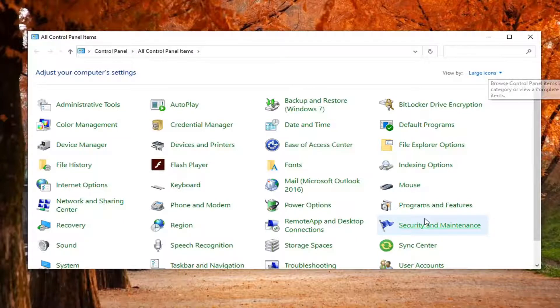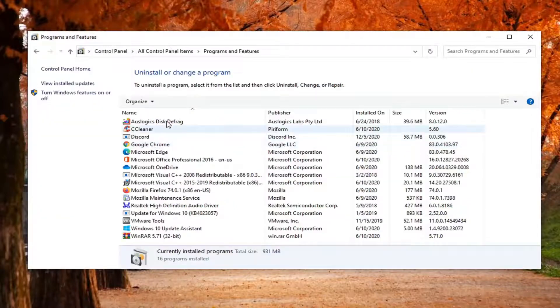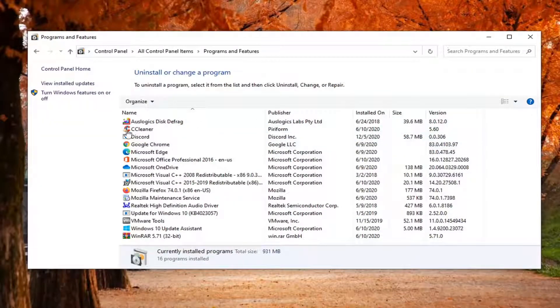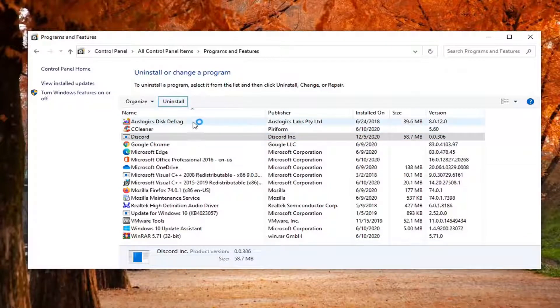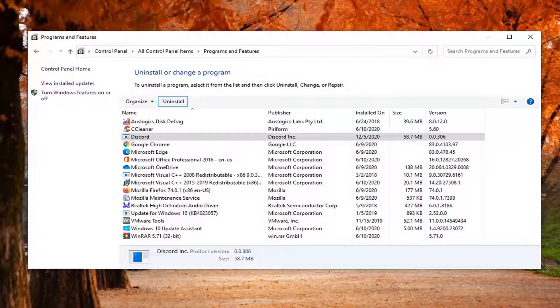Now under Programs and Features, you want to select Discord and select the Uninstall button. So you're going to have to uninstall Discord here, and we're going to be reinstalling it, so don't worry, it won't be gone too long.